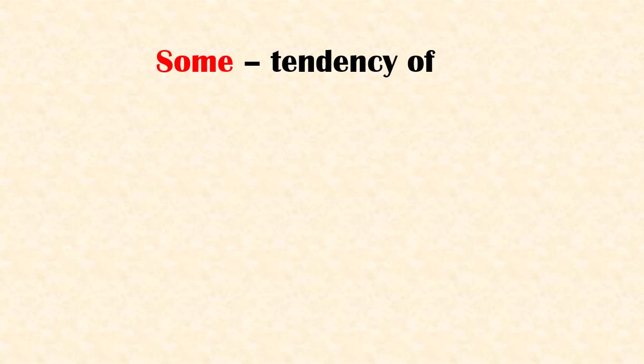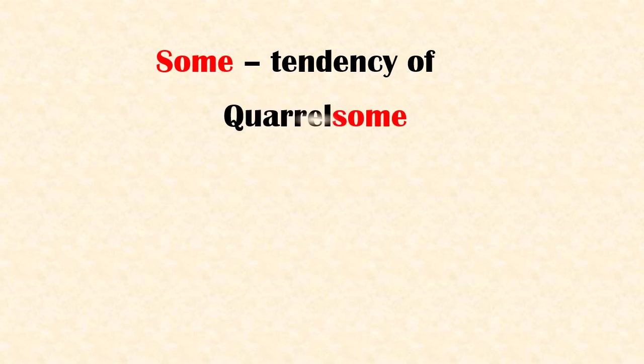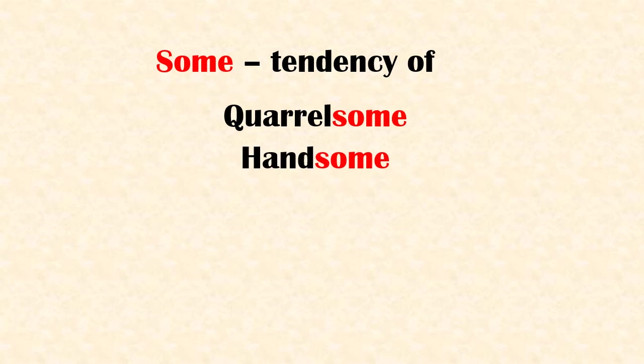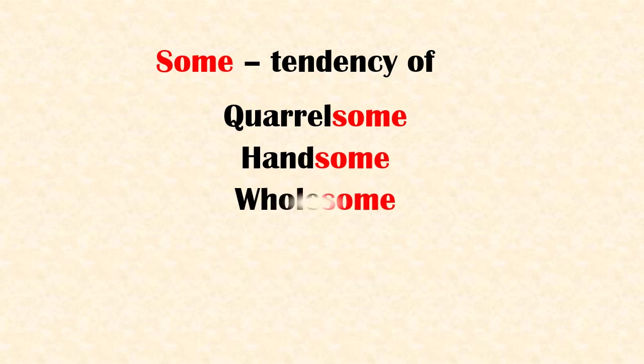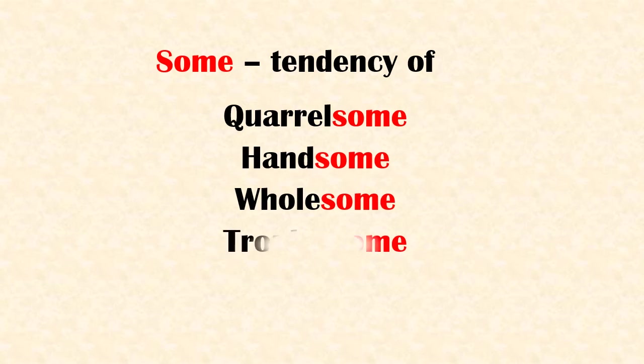Suffix 'some' means tendency of. Examples: worrisome, handsome, wholesome, troublesome.